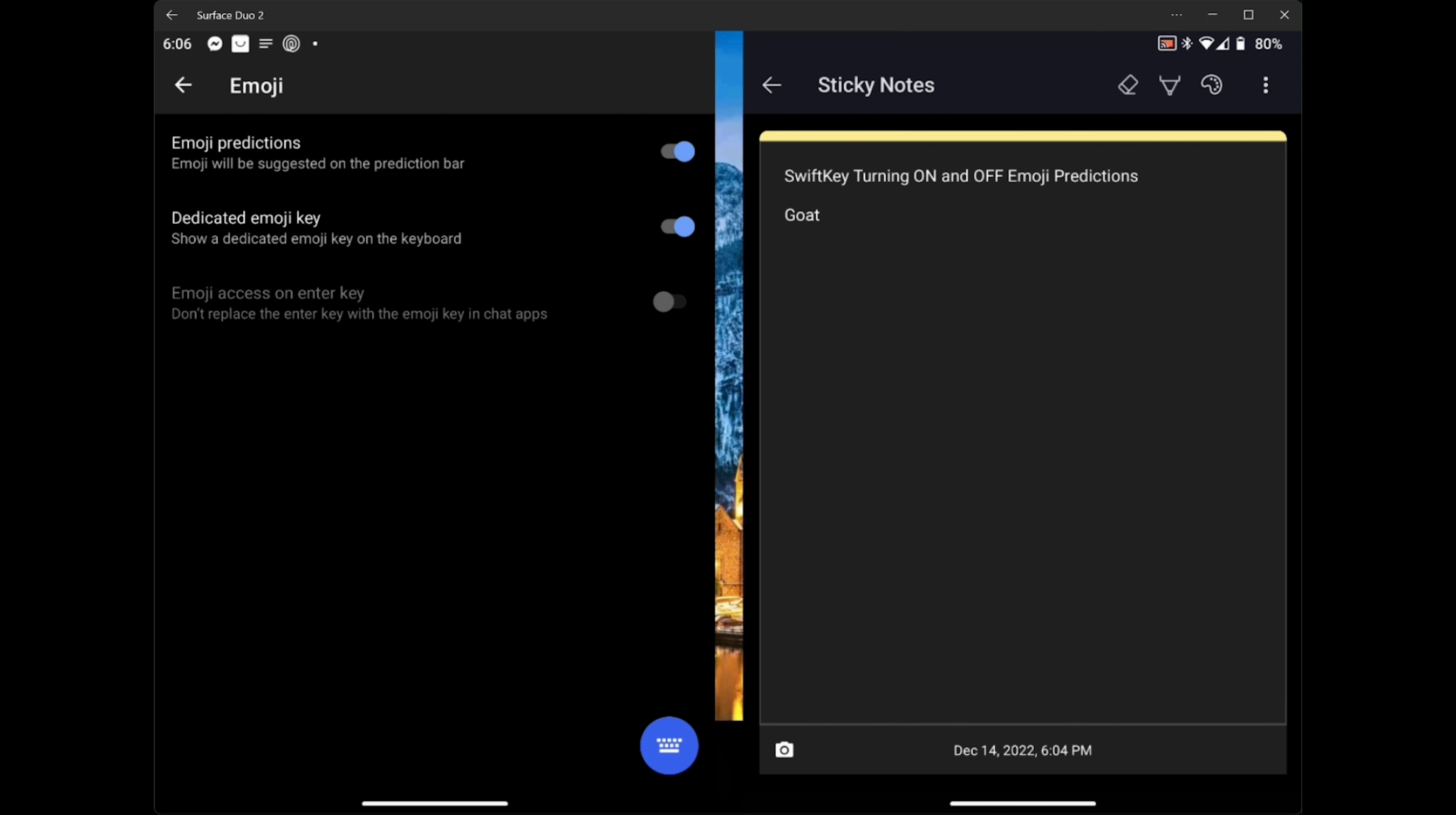So that is how you turn on and off the emoji predictions and the dedicated emoji key. I hope you found this helpful.